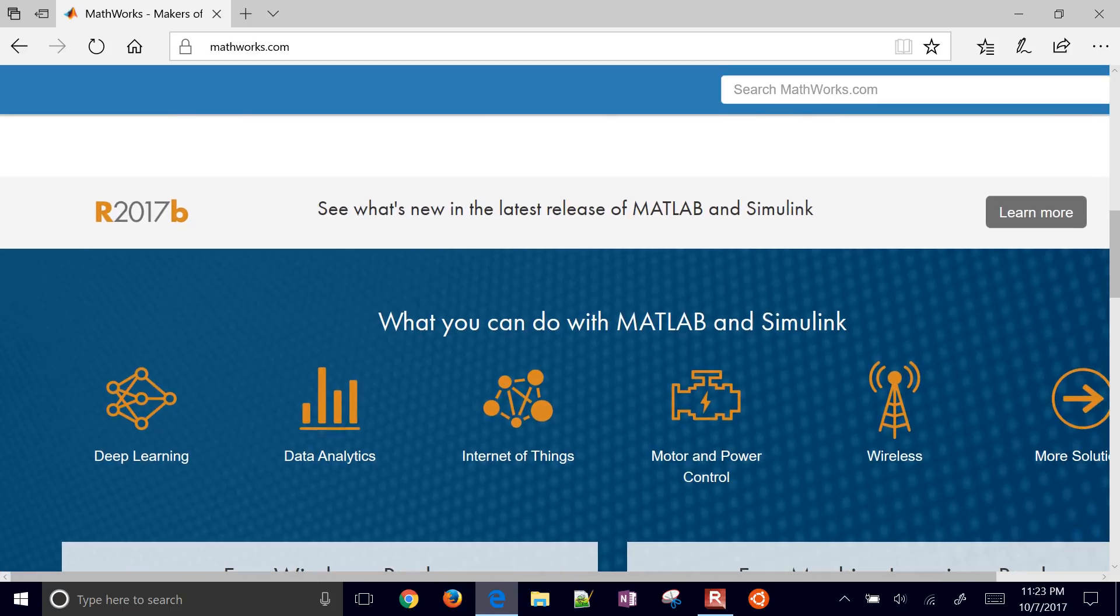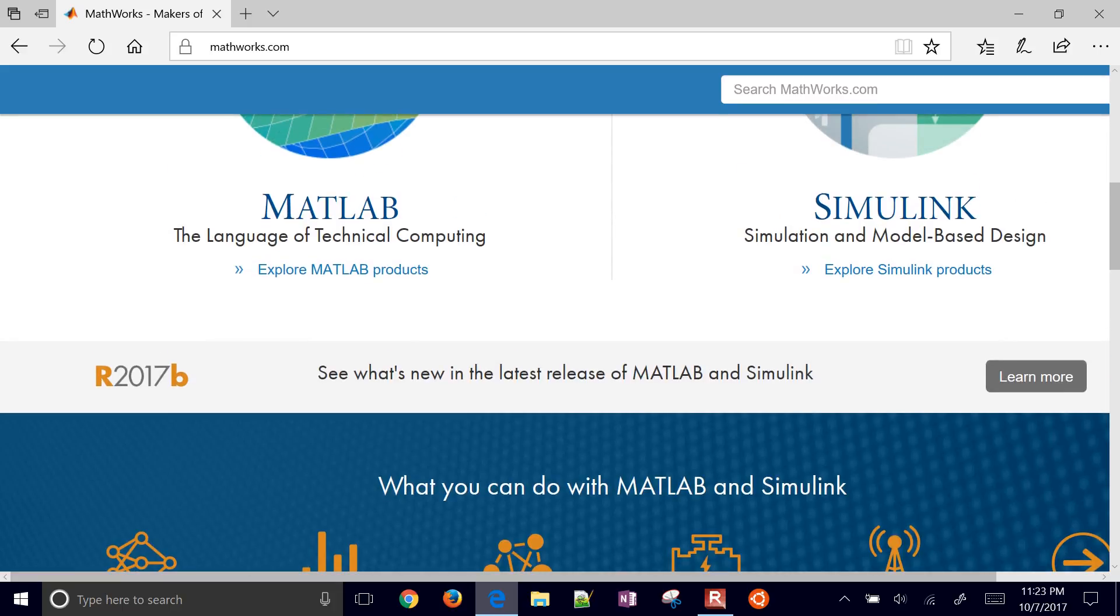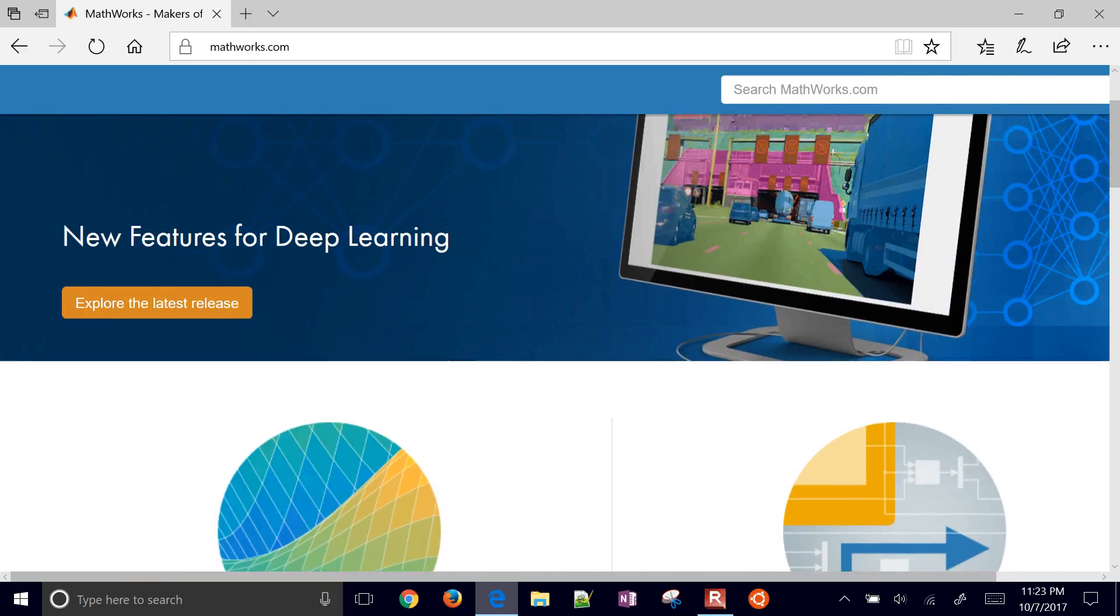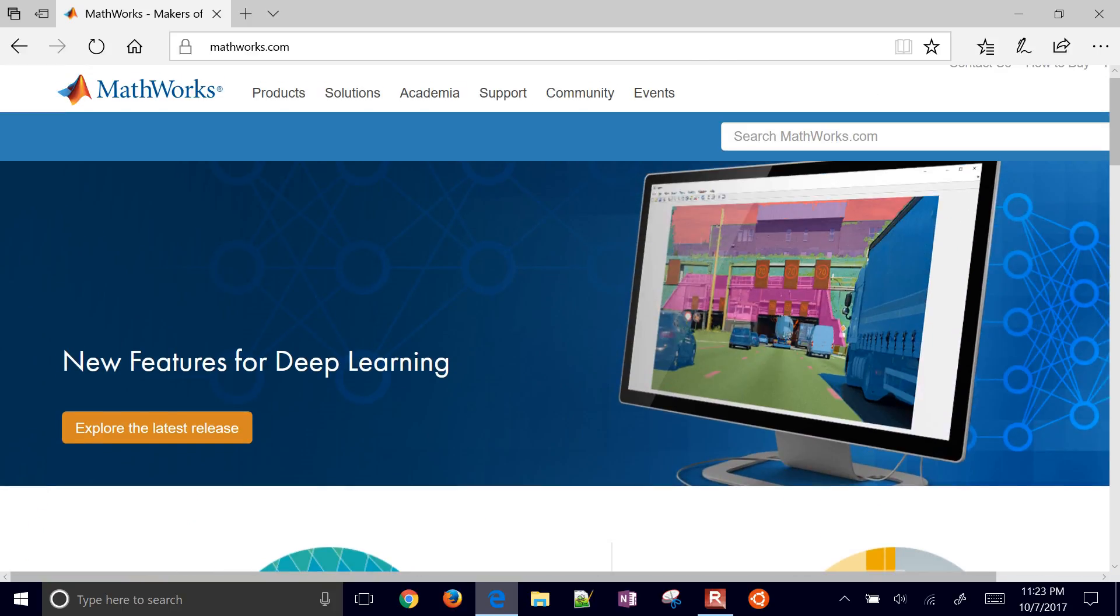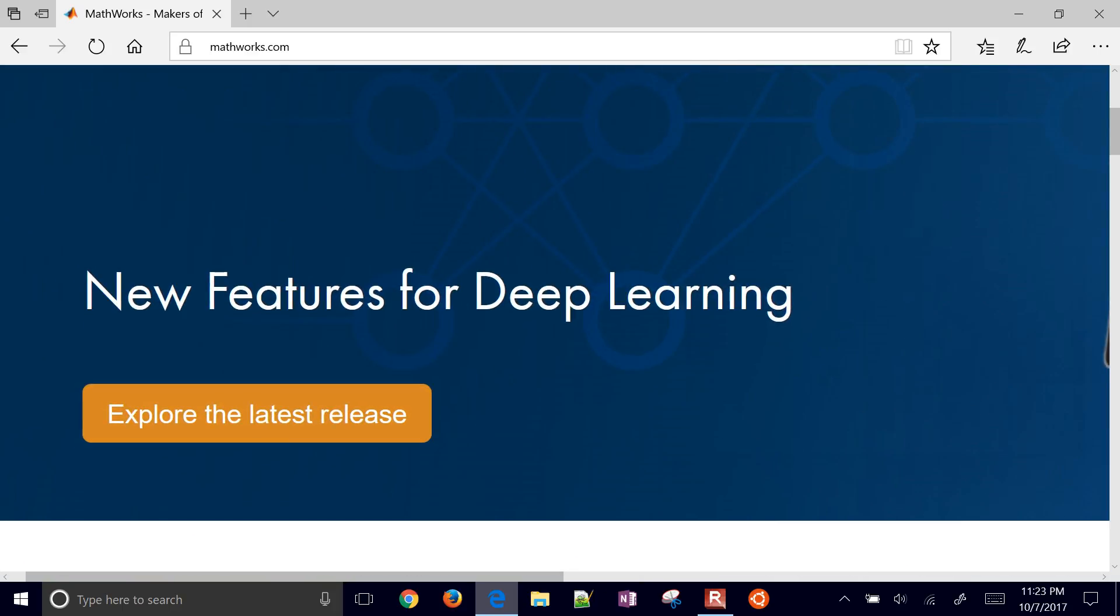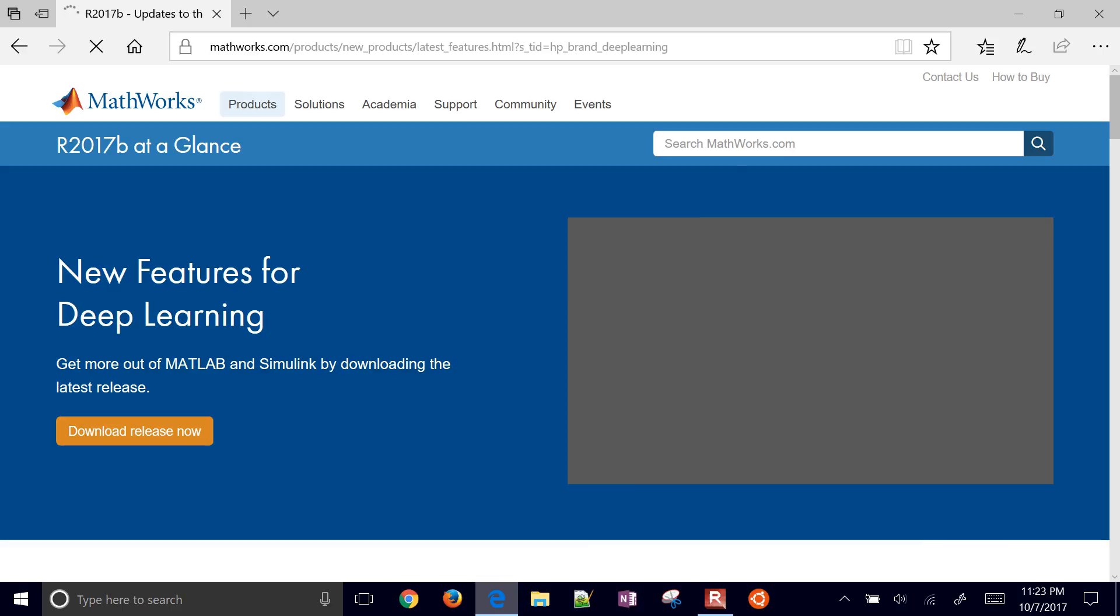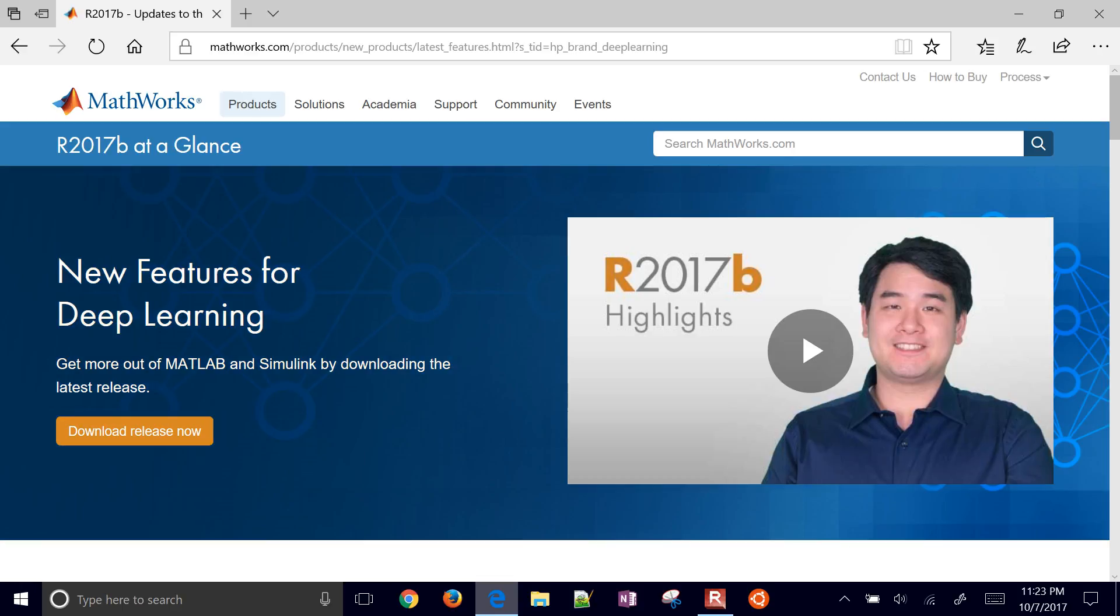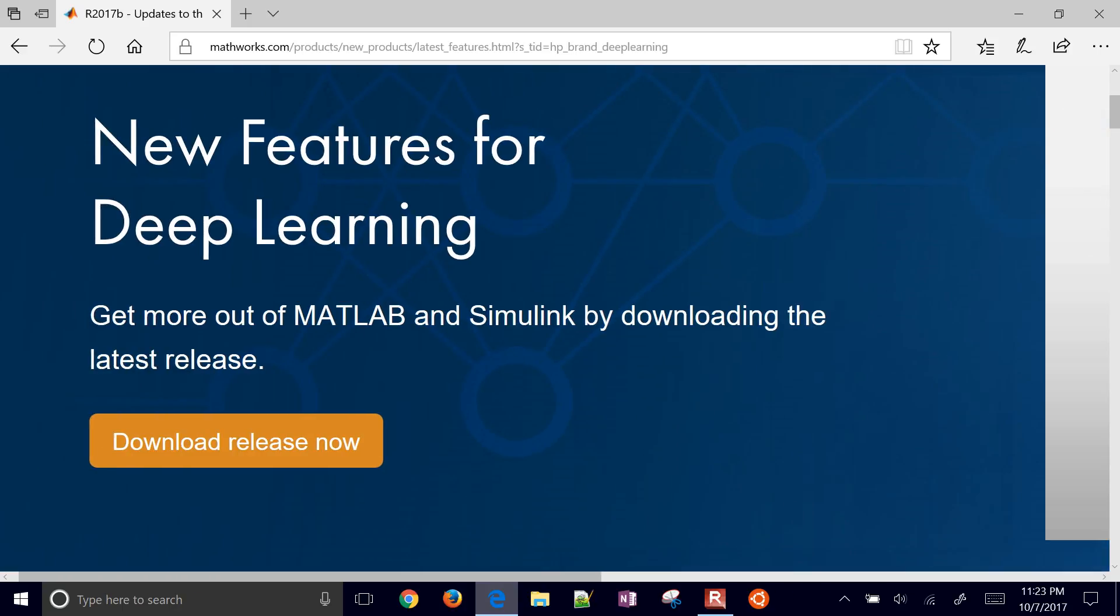So they're really trying to make it better for some of the data analytics and machine learning tools that are out there. Okay, so we're going to explore the latest release. Click and select that button. This is 2017 at a glance. You can watch that video if you want. I'm going to skip right to the download release now.